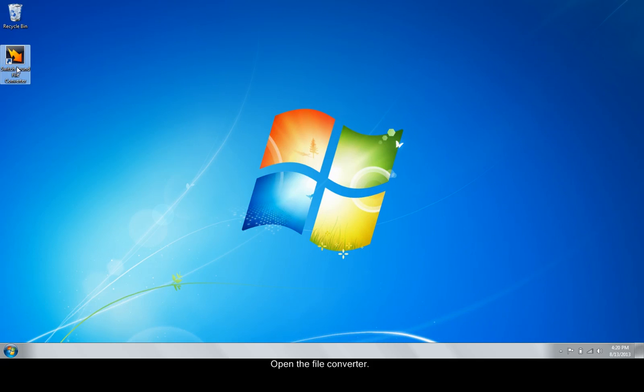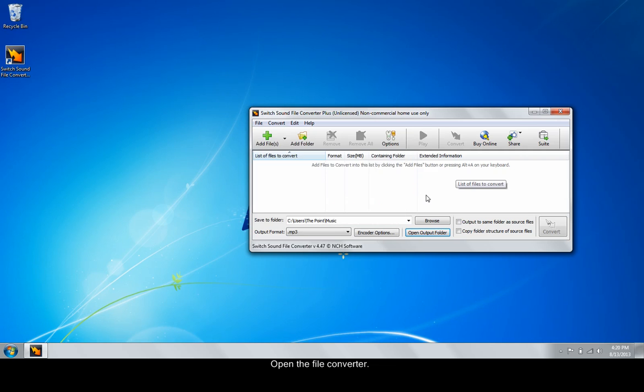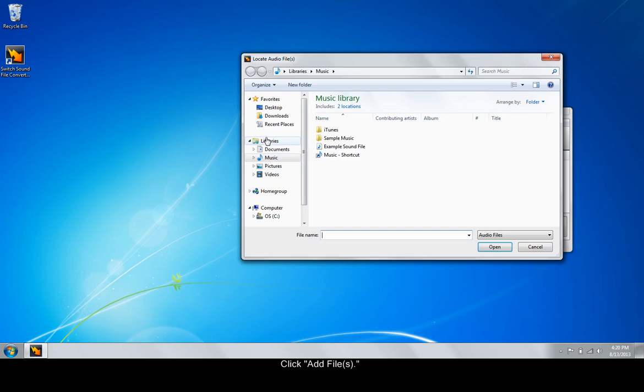To begin, open the file converter. Click Add Files.